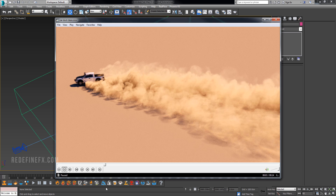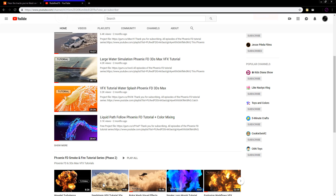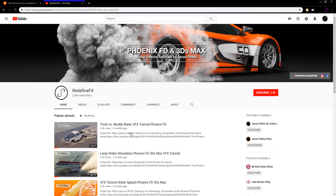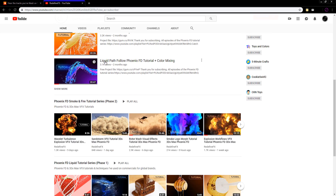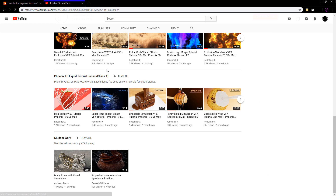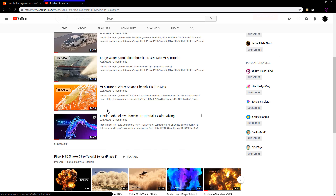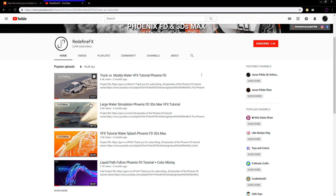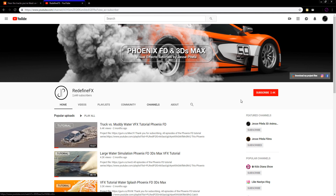If you're new to the channel, welcome. My name is Jesse. I'm a visual effects artist based in Los Angeles and I've been making a lot of these tutorials which you can check out on the channel. Be sure to subscribe so you don't miss out on all of the upcoming content.